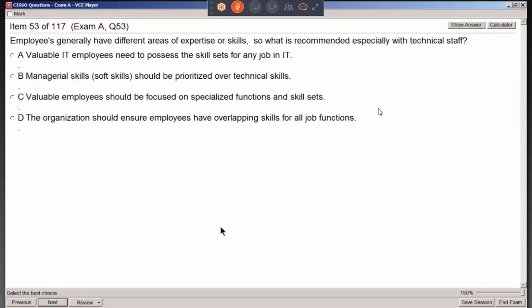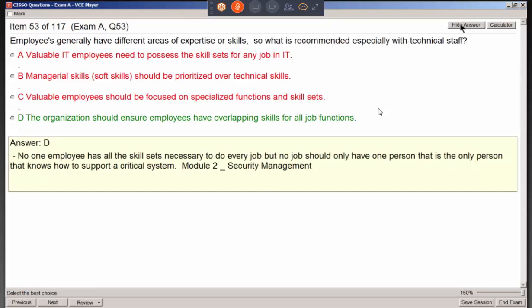With employees having different areas of expertise, what is recommended especially for technical staff? Organizations should ensure employees have overlapping skills for all job functions. We don't want a single dependency — if Bob the great administrator knows everything and nobody else has a clue, it would be a mess if Bob suddenly left. People need to know how to do some of the other functions, even if not as well.